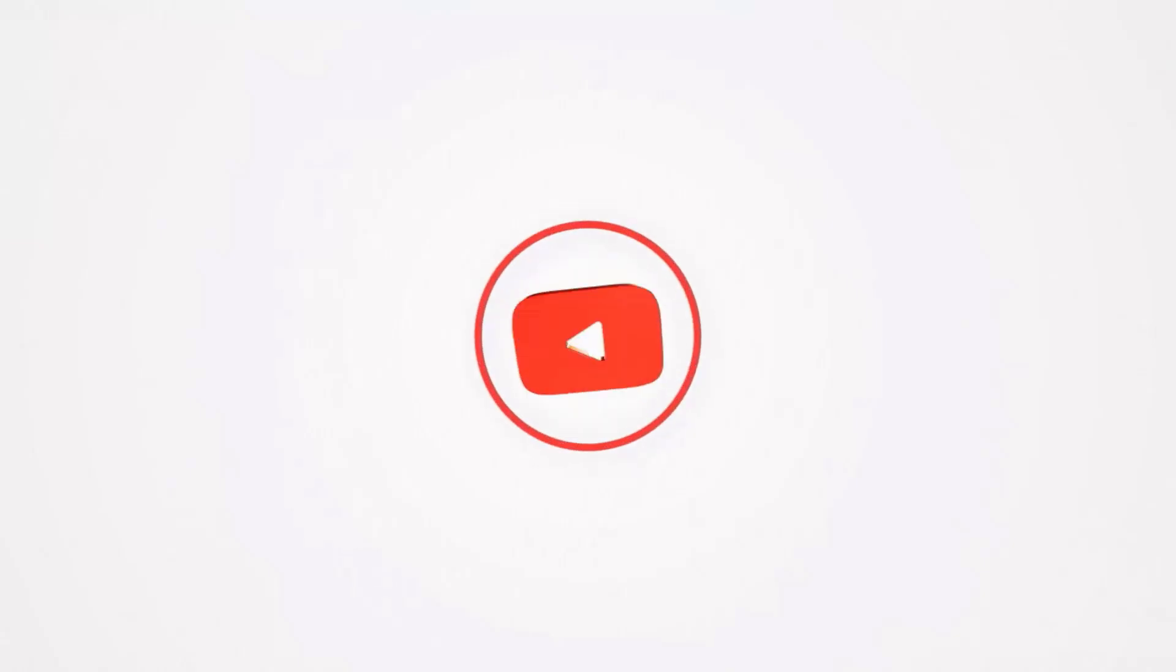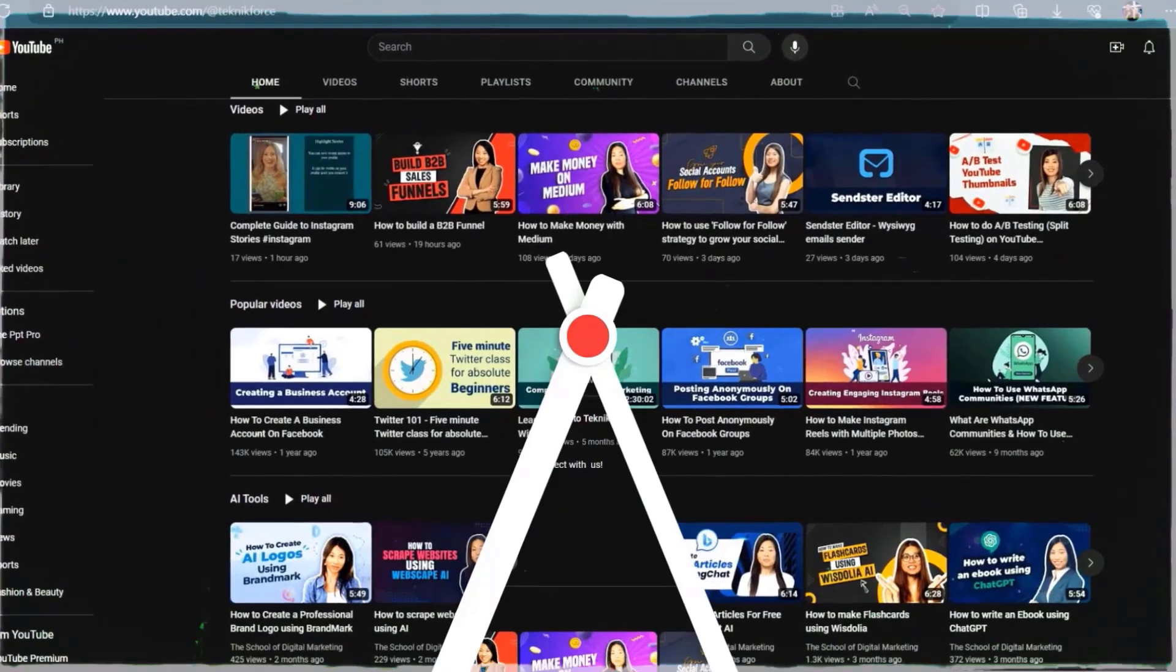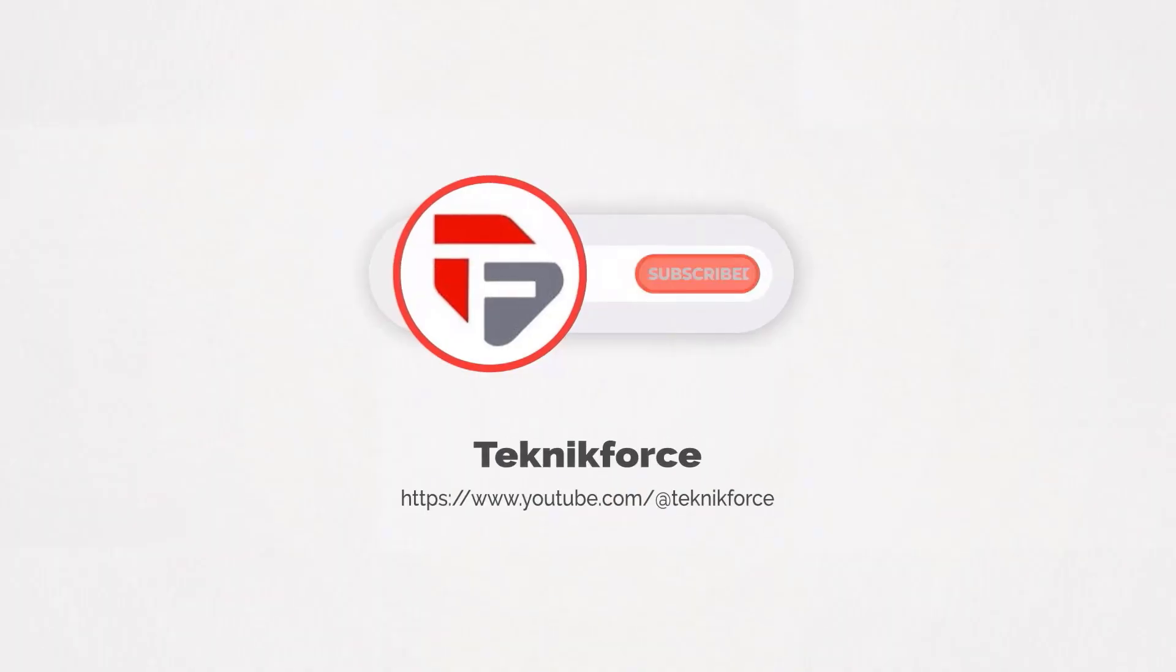Welcome to our channel. We are TechnicForce and we help grow your business online. Please hit the subscribe button to get more updates.